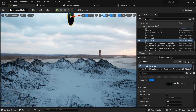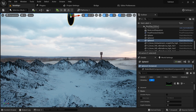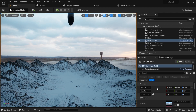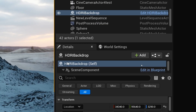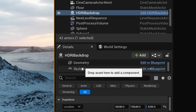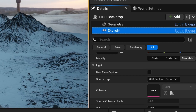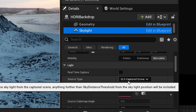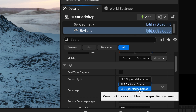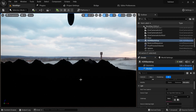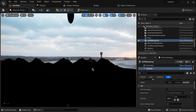This is where we are diving in deep. Click on your HDRI and go to the Details panel, scroll down to Skylight. Under Skylight, you'll see Source Type — change it to 'SLS Specified Cube Map.' Now everything turned dark because we are no longer using the HDRI backdrop to light our main assets. Instead, we are using the HDRI as a dedicated source light, so the backdrop and the light source are now separate.